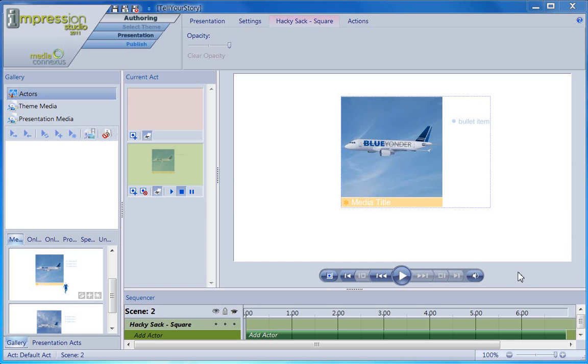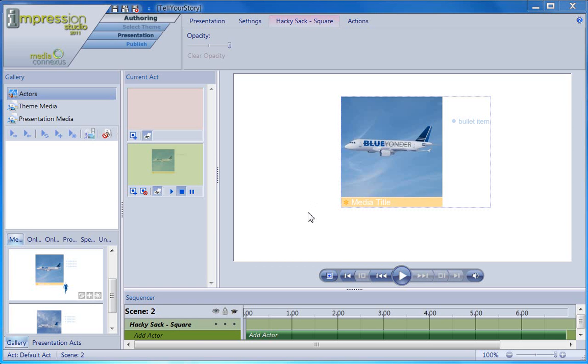Last time we talked about the transform actor action, a very powerful action that all actors except sound actors can perform. Today, I'd like to talk about actions that are specific to only certain actors. Let's get started. On stage, I have the same actor from the last tutorial. I picked this actor because it can perform all the actions I'm going to talk about today.